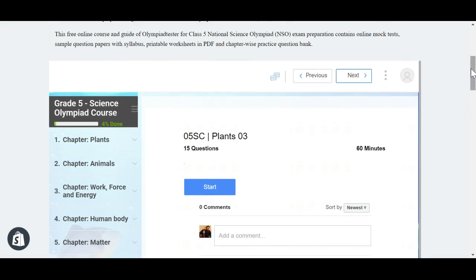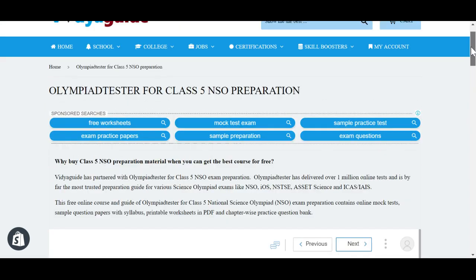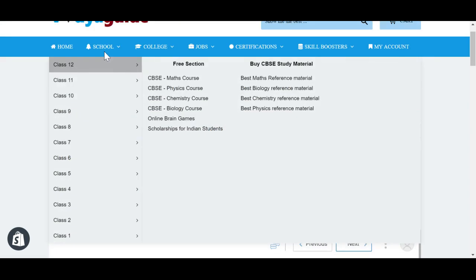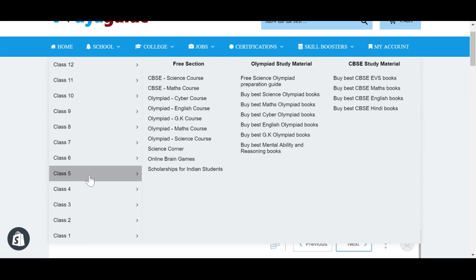The best part of this course is it keeps a track of your progress. The next time you log in, it will prompt you to the same test or the part of the content where you had left off — it will allow you to resume your course. You can go back to School and back to grade 5 if you want to choose a similar course in maths or general knowledge or English.